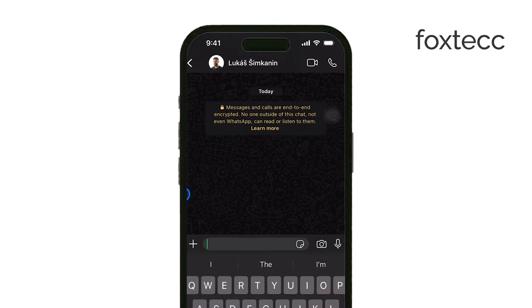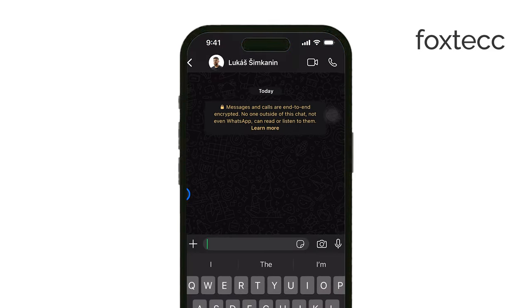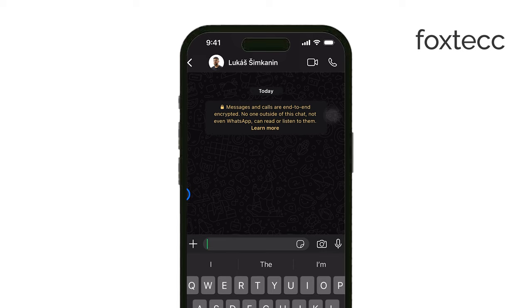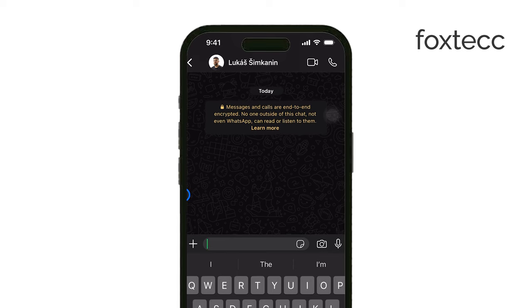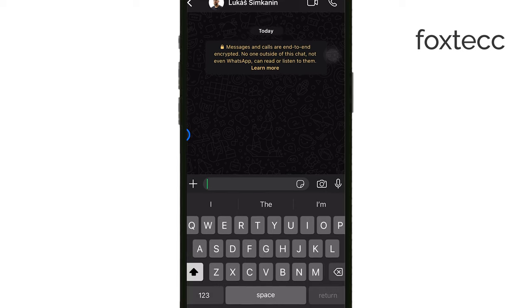First, open WhatsApp and either start a new chat or open one of your existing conversations. Once you're ready to type your message, simply type the text you want to send.